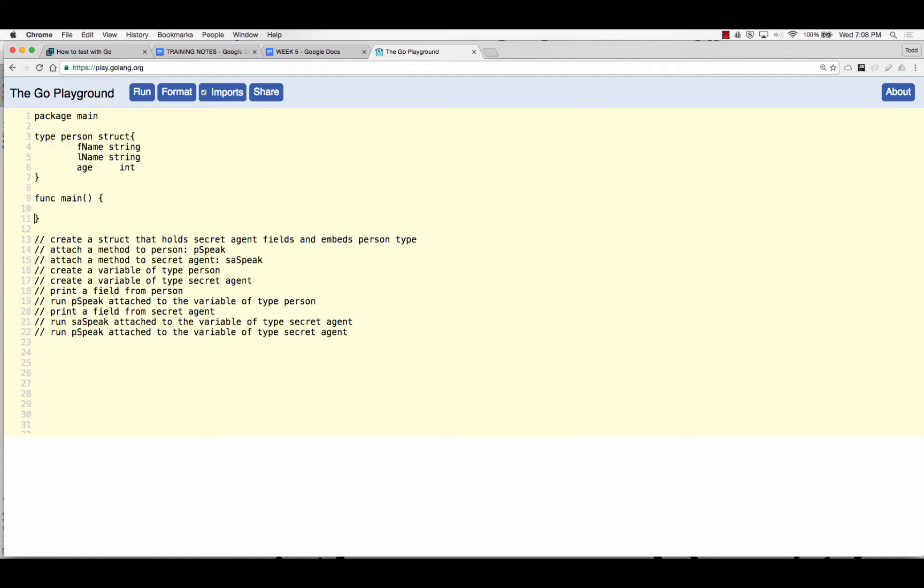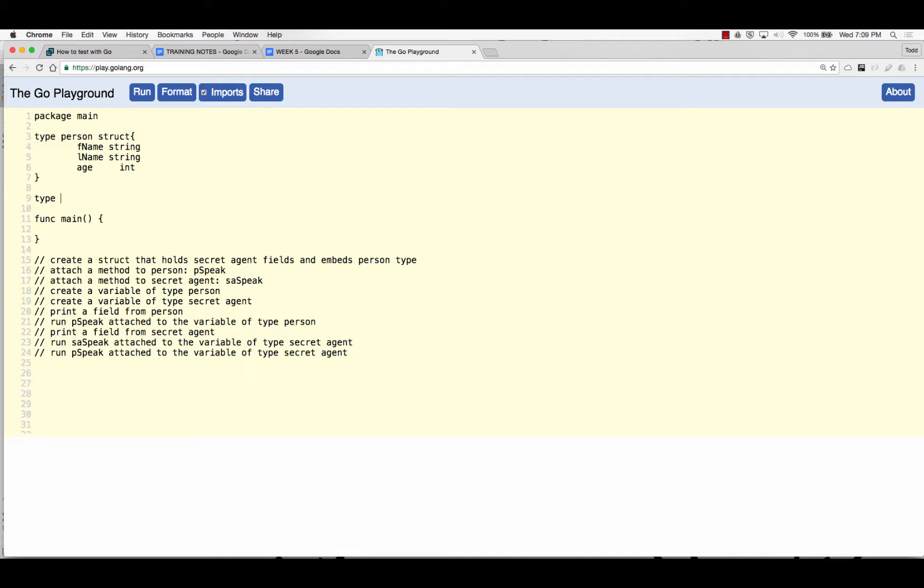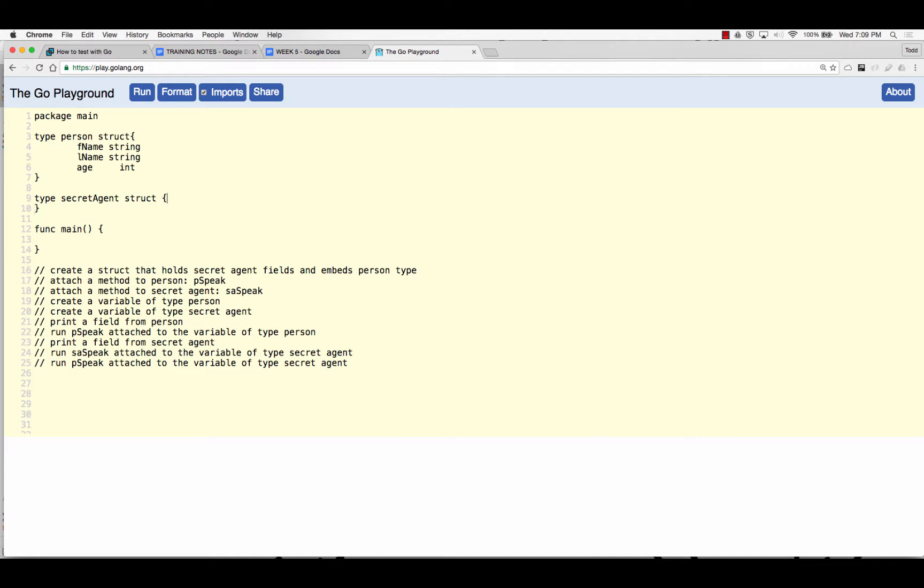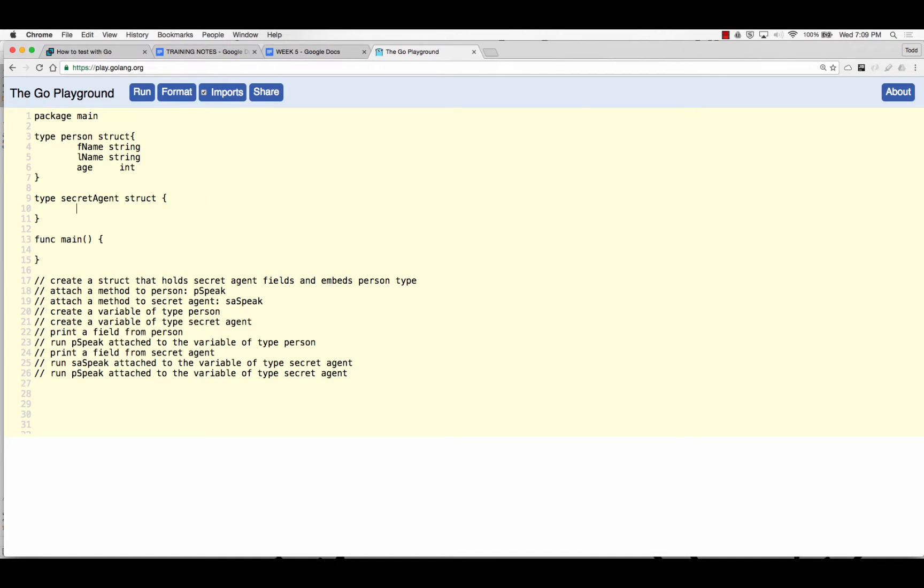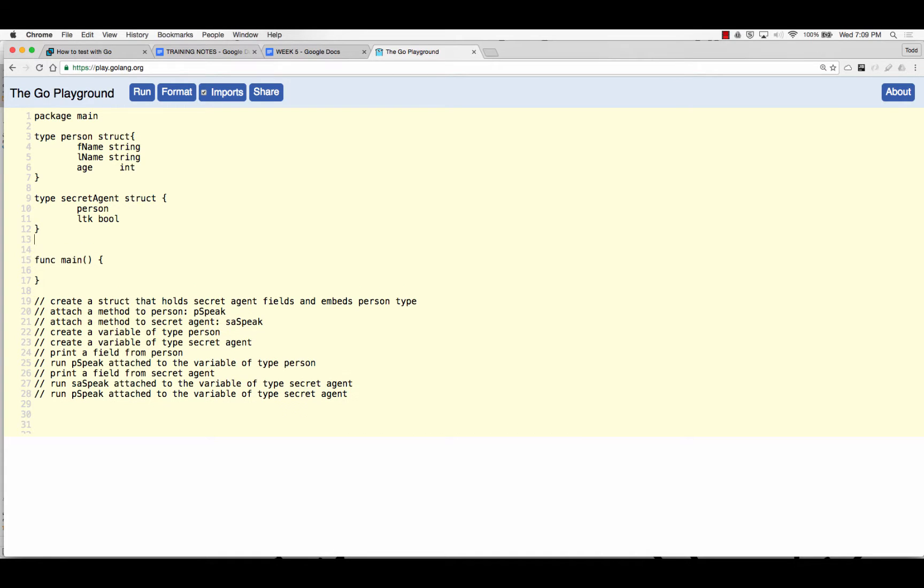Create a struct that holds secret agent fields and embeds person type. Type, type, secret agent, secret agent. That's not what I meant to type. I don't know what I'm typing. I need you guys to tell me. I'm all over the place. So what do I do now? Person. And now what? Do I want to do any other ones? I like license to kill. Cool. Done with that one.